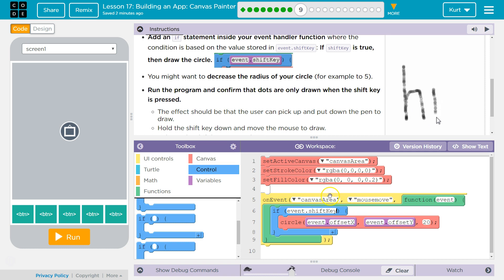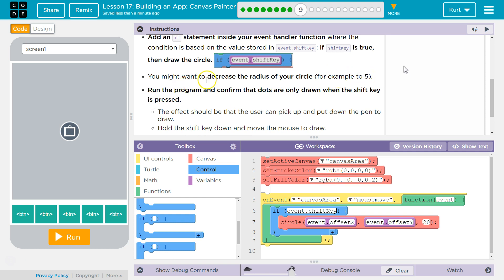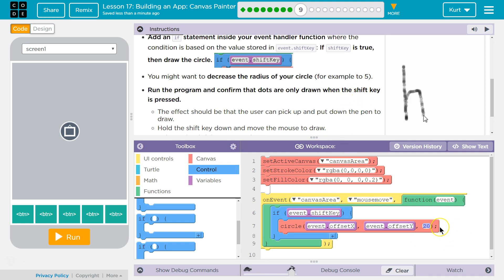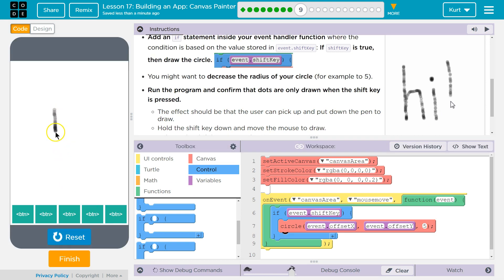You might want to increase or decrease the radius of your circle, for example to 5. Run the program to confirm dots are only drawn when the shift key is pressed. I'm going to try 5, and let's hit run, and let me hit shift.